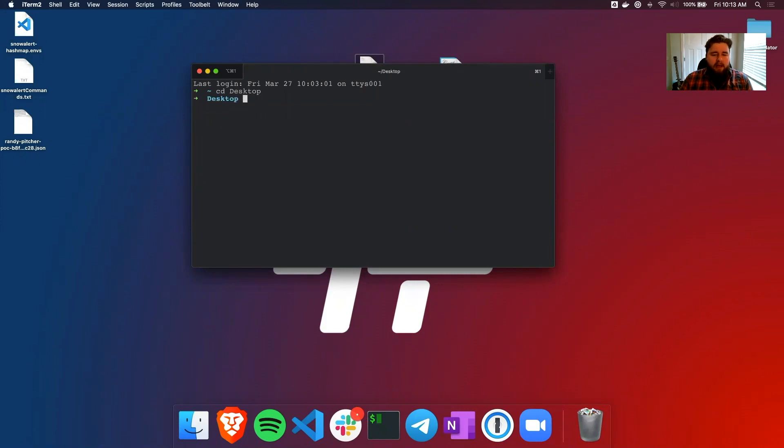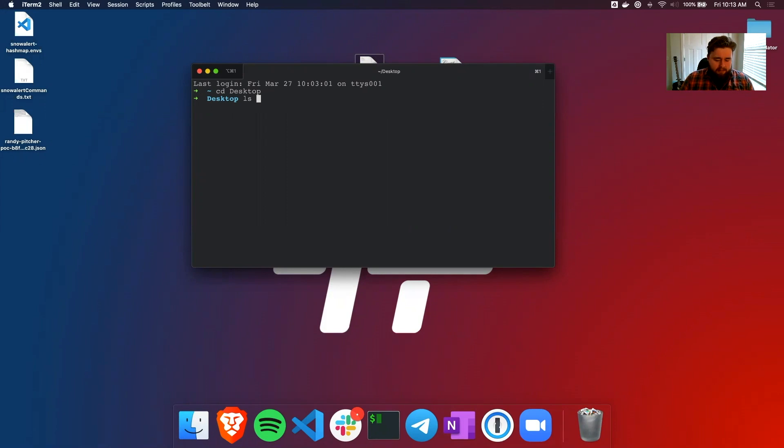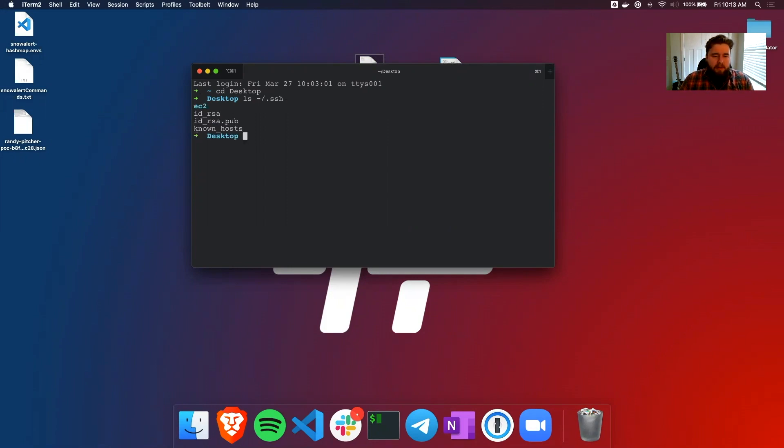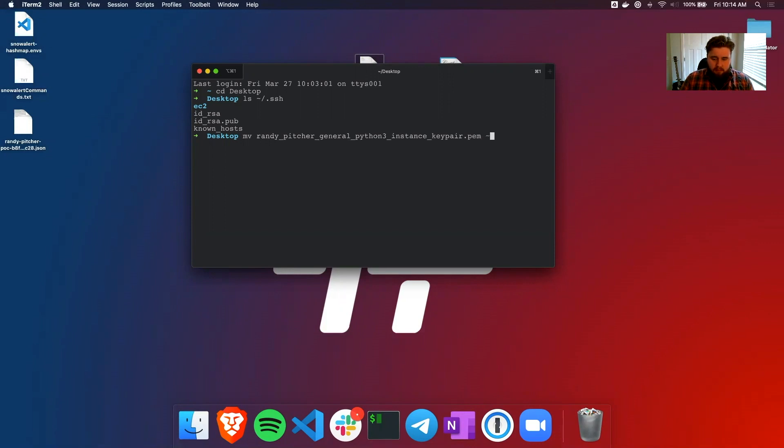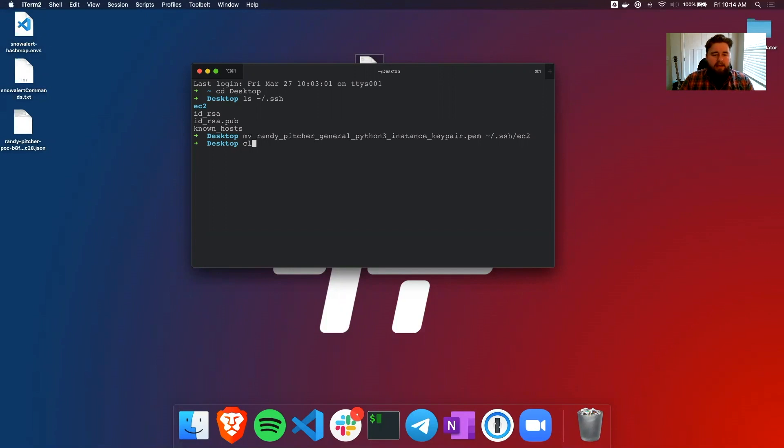So first thing, I don't want that PEM just sitting there on the desktop. I want to put it somewhere that's safe. So I have in my home directory this .ssh directory. And this is pretty standard for a lot of your SSH keys. And I have a folder in there called EC2. So I'm going to move this into that EC2 folder so I can keep track of it over time.